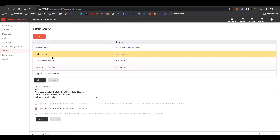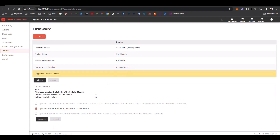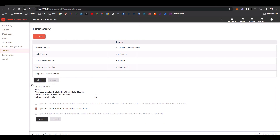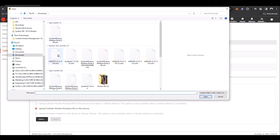Here you can select the file on your computer — you have to download the file to your computer first, and here you will be able to select the file. There is another option here to upgrade the firmware for the cellular module; we will review this in another video. Now we are going to click here. Here you can click Select and choose the file you want to use to upgrade your firmware.